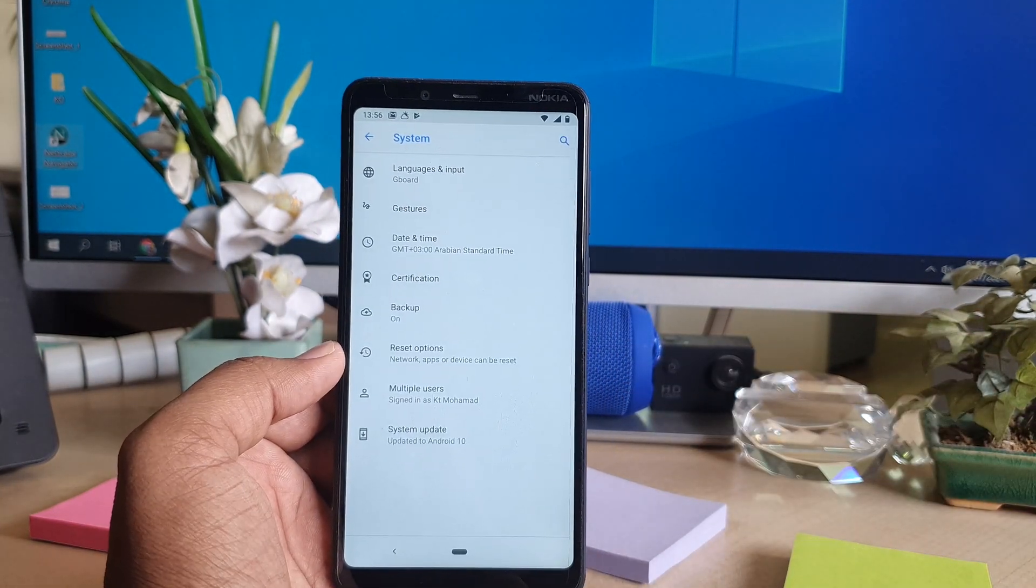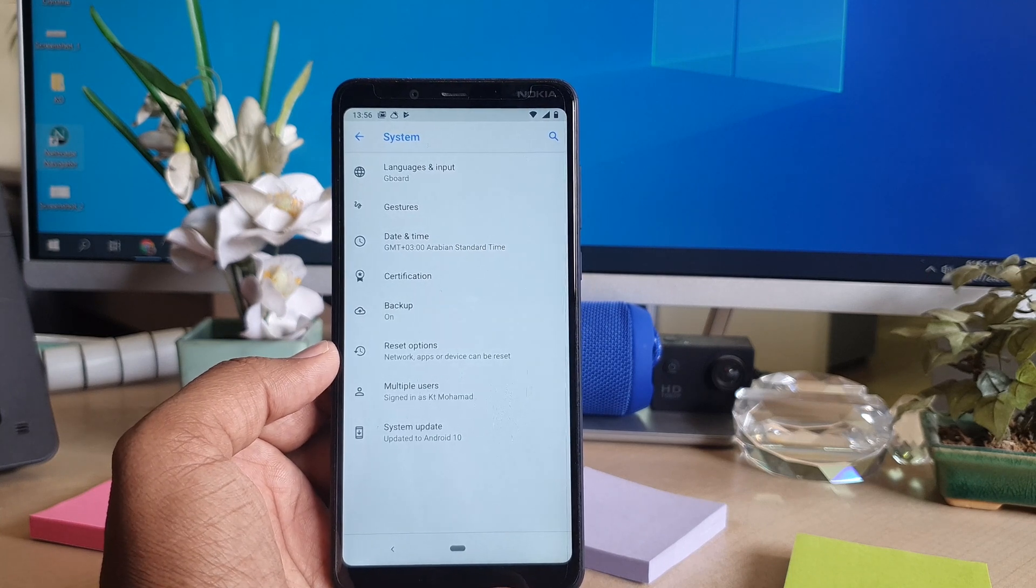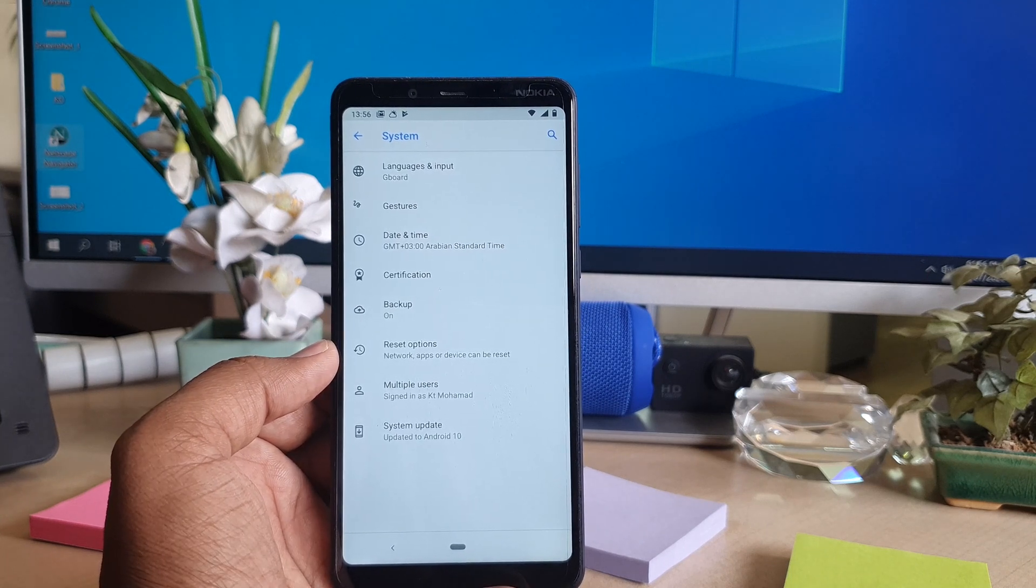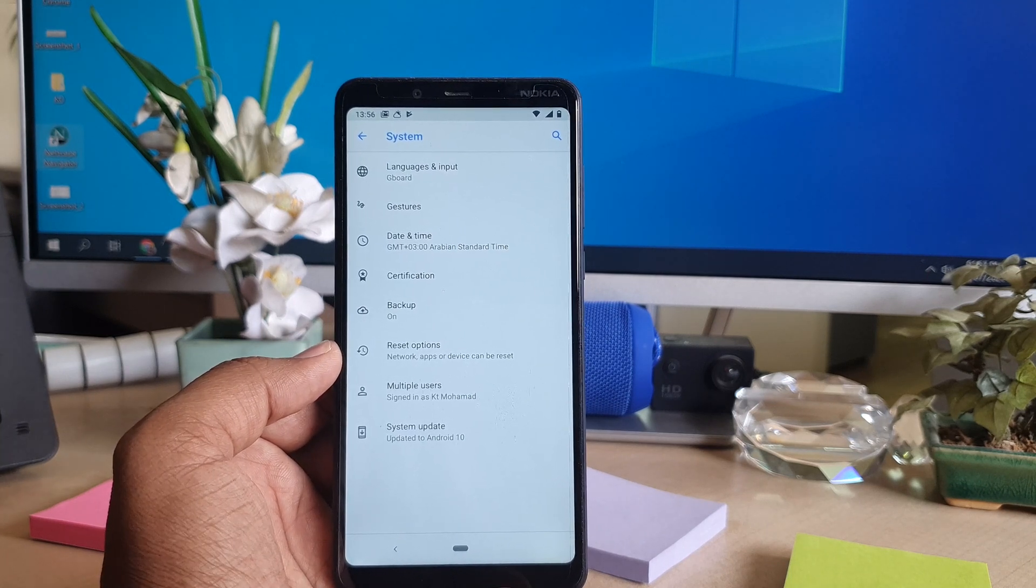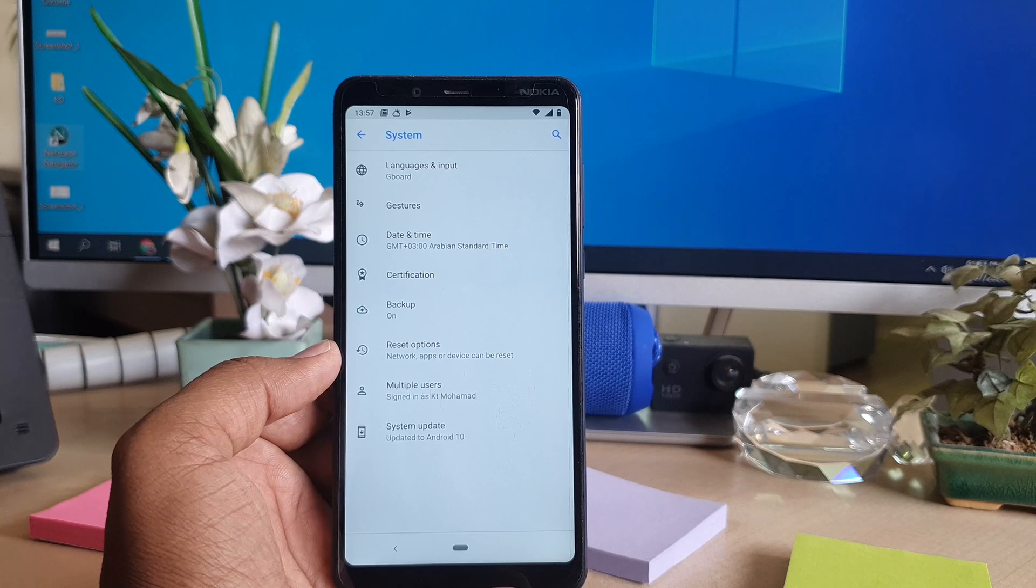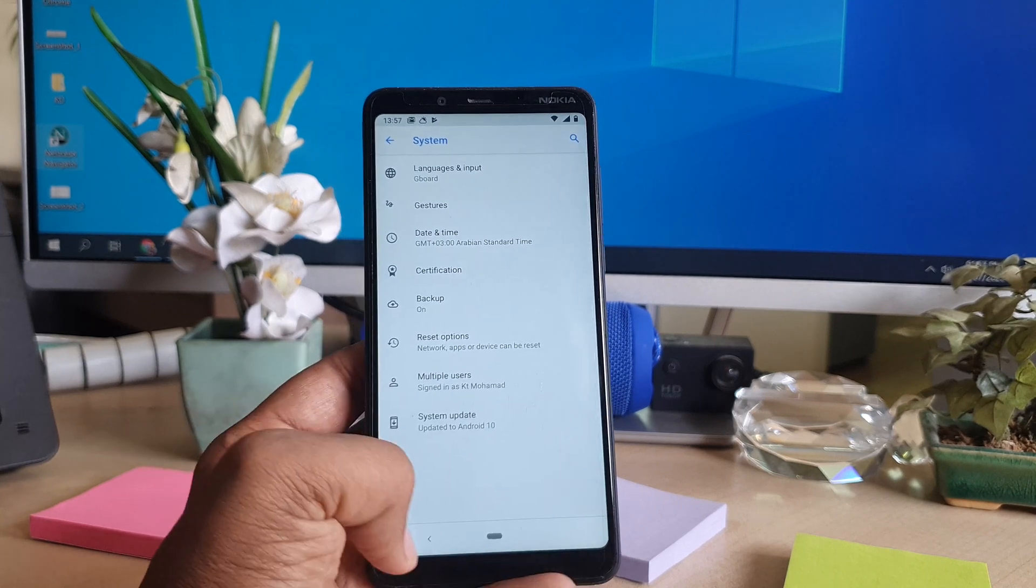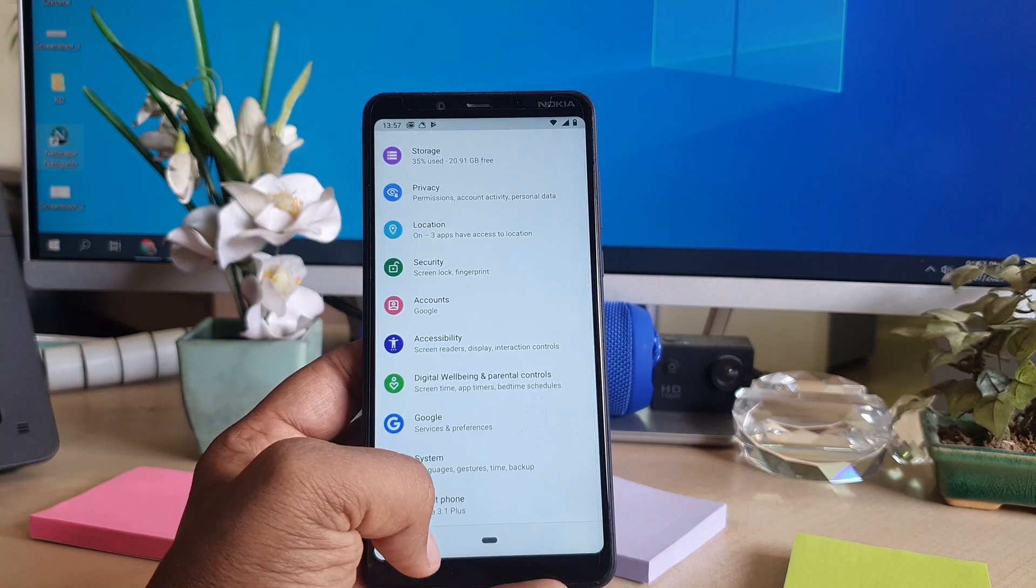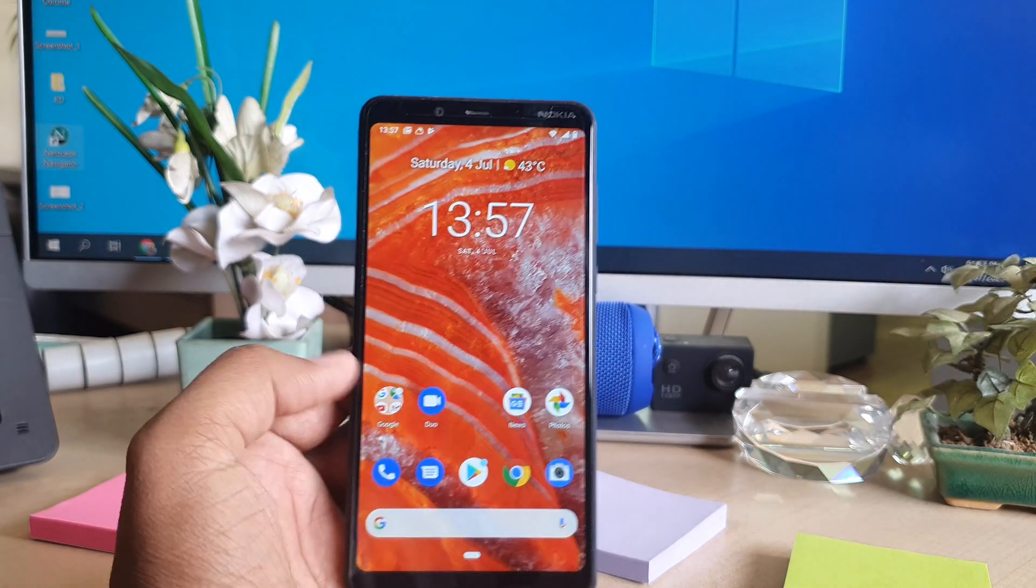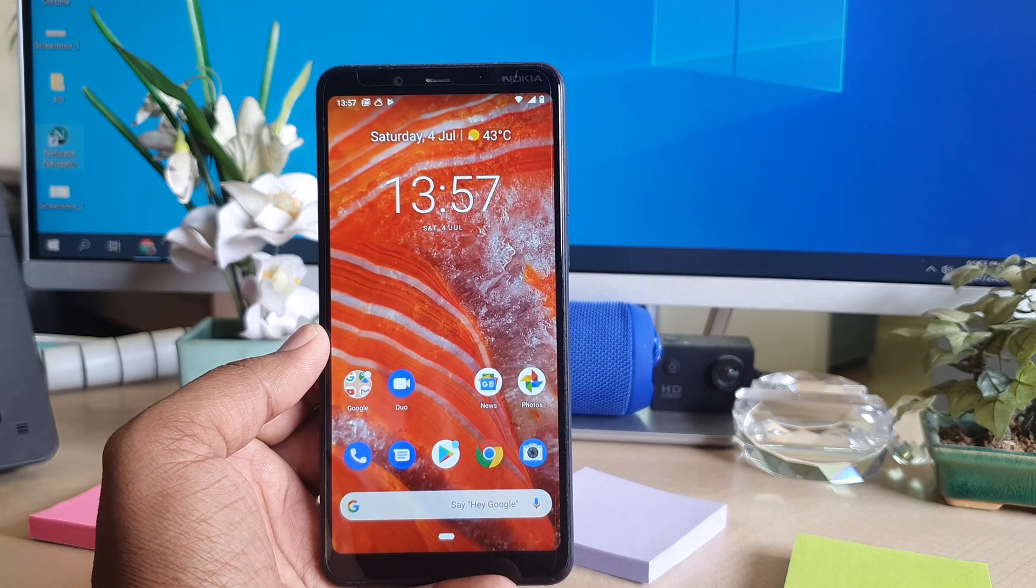So this way you can easily turn off developer option in your Nokia 3.1 Plus. That's for now, thanks for watching my video. See you next one, peace.